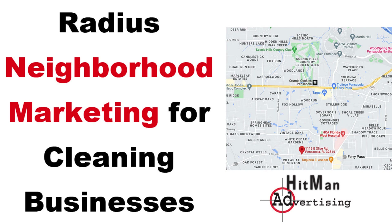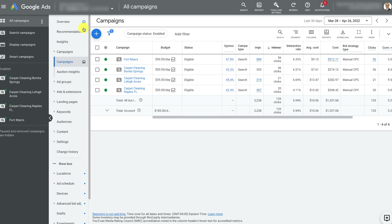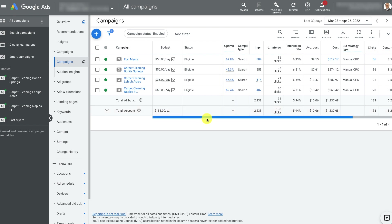Radius Neighborhood Targeting for cleaning businesses. You can own any neighborhood and be the neighborhood cleaner by using Radius Neighborhood Targeting. There are ways to do this online and offline. We've had other videos and courses where we've talked about how to do it with Google ads and even Facebook ads, and it's a smart idea to do both.